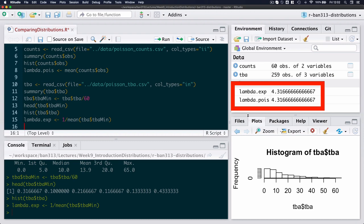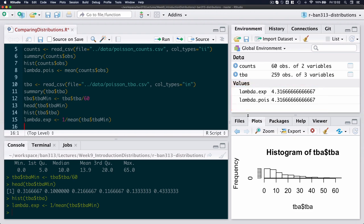So we've got two ways of describing the process using this rate parameter. I would typically in practice use the exponential distribution to describe the arrivals or the time between arrivals, simply because I have about four times more observations. So my chances of getting a good distribution is a lot better than having only 60 observations for the Poisson distribution.